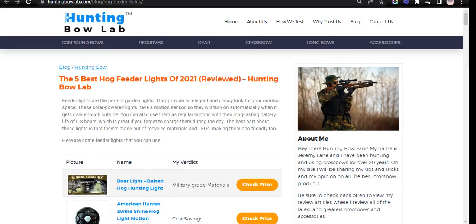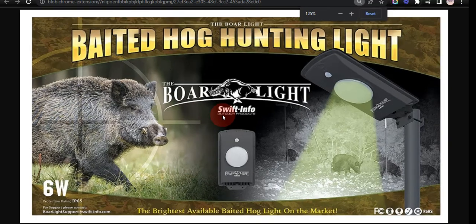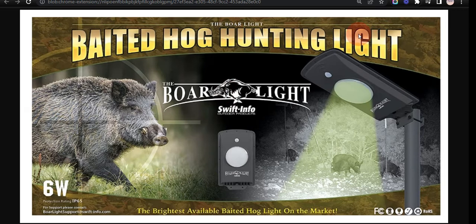Our first choice is Bore Light baited hog hunting light because it is made with military-grade materials and Bore Light is proven due to its durable construction and reliable design, and it can attract feral hogs to your location.